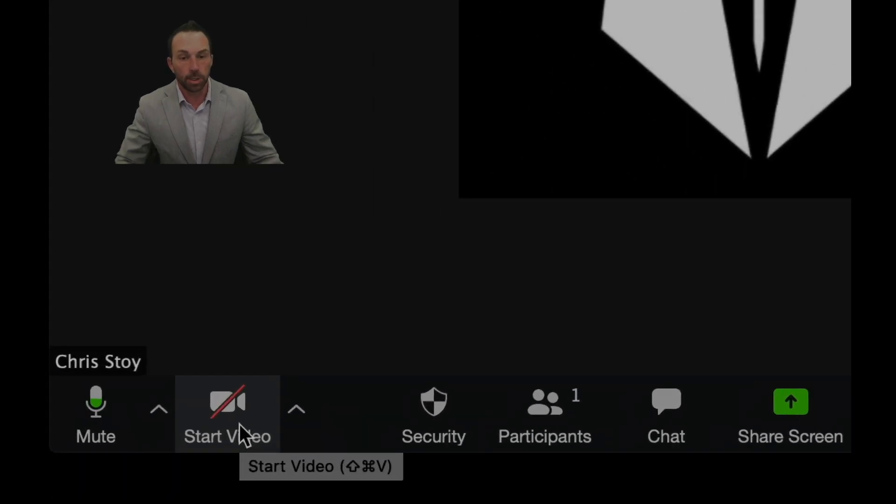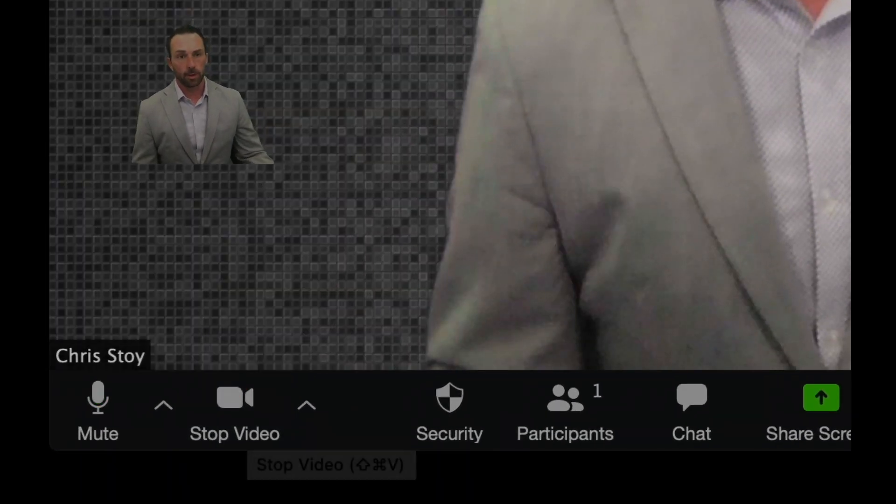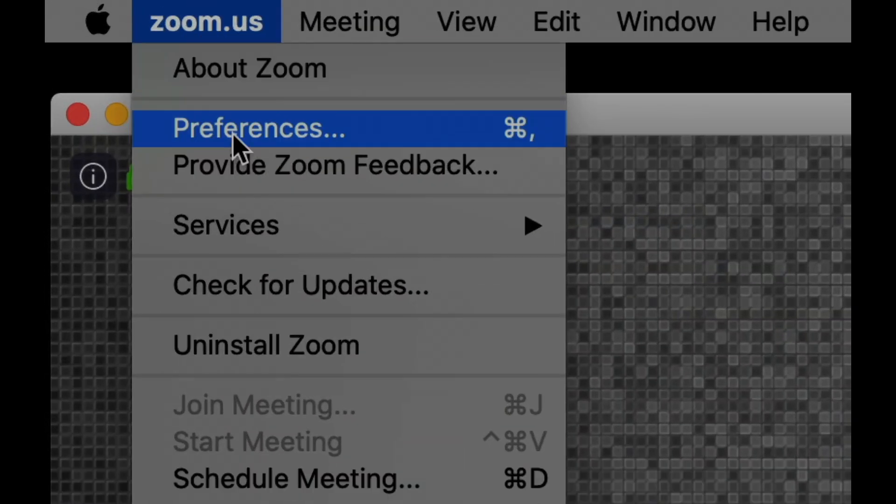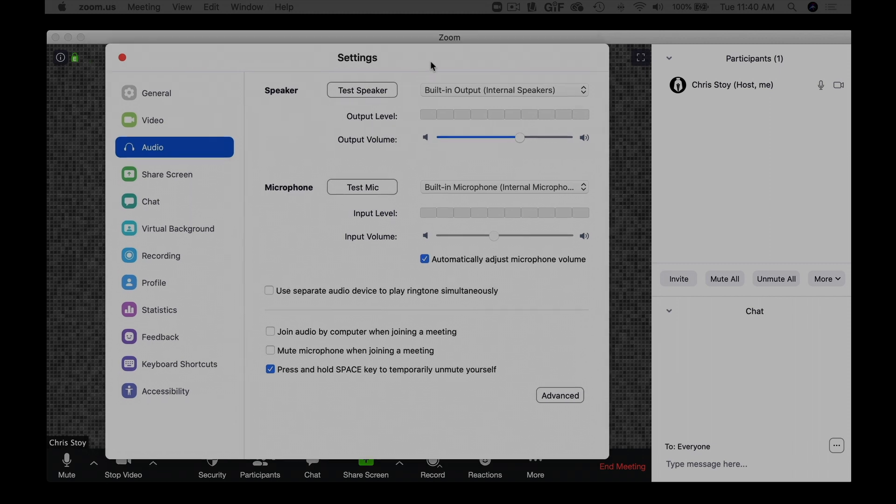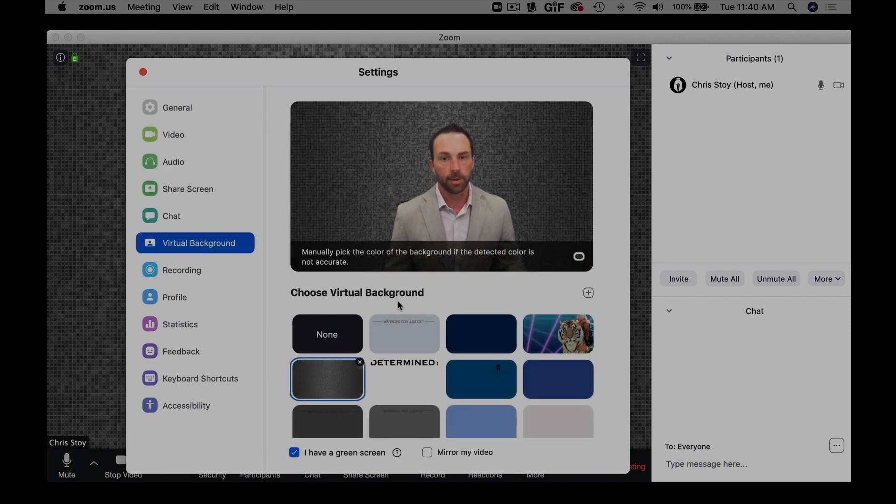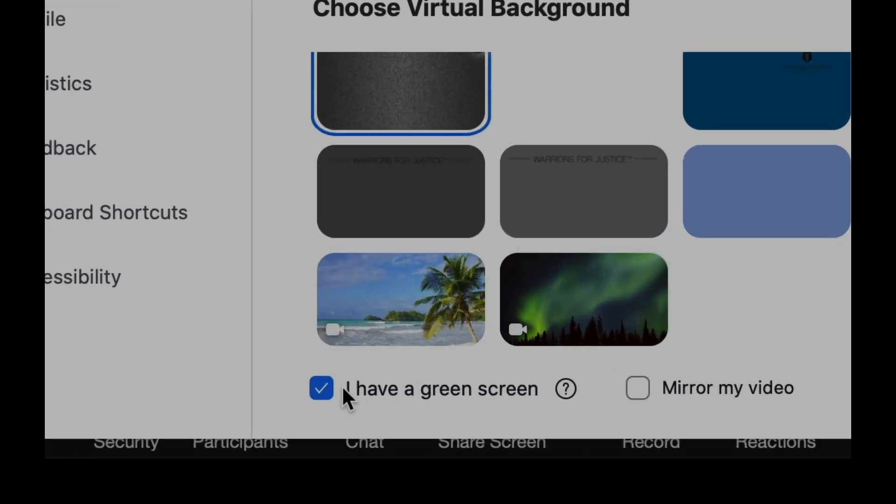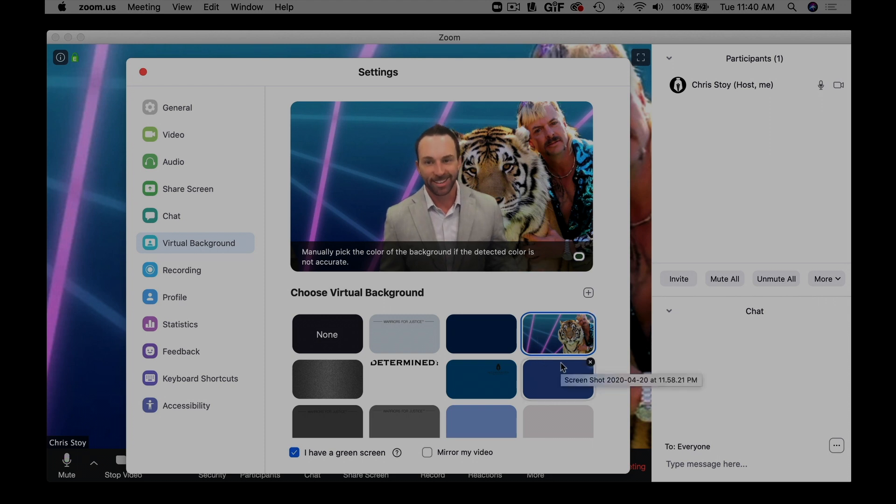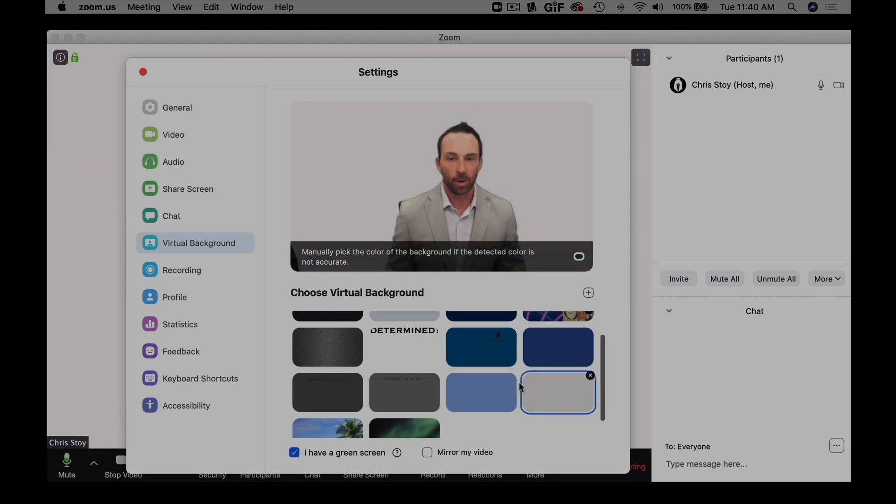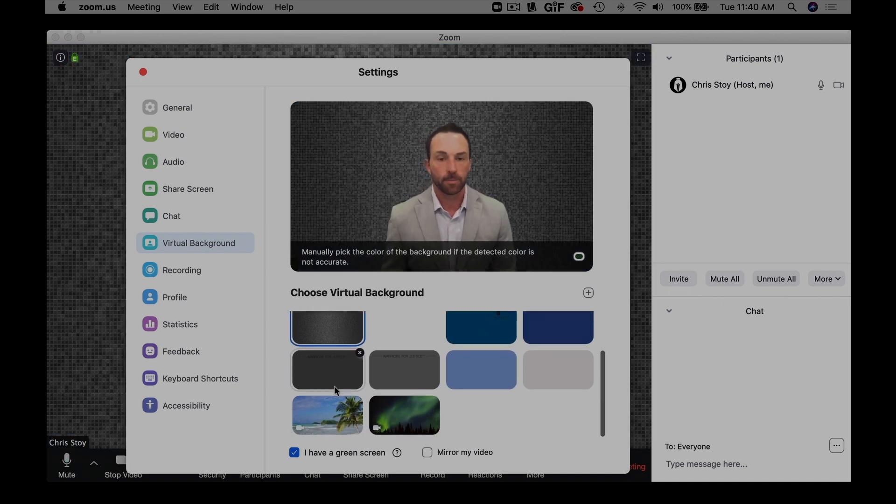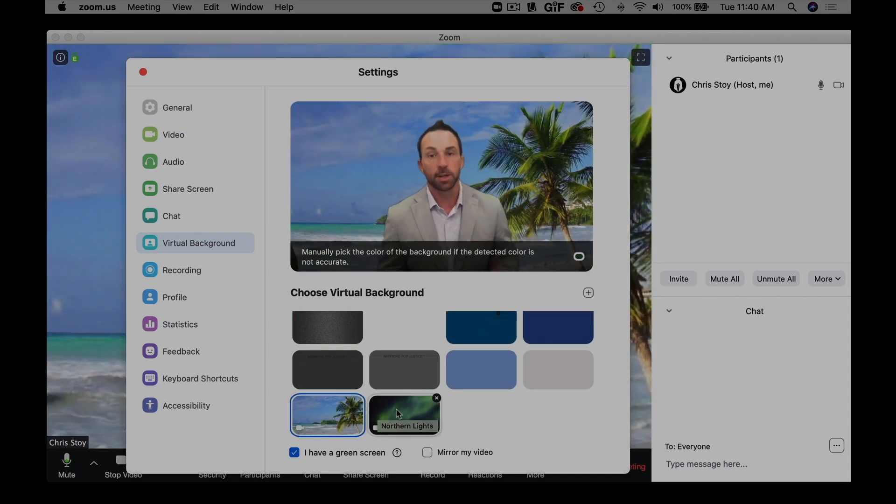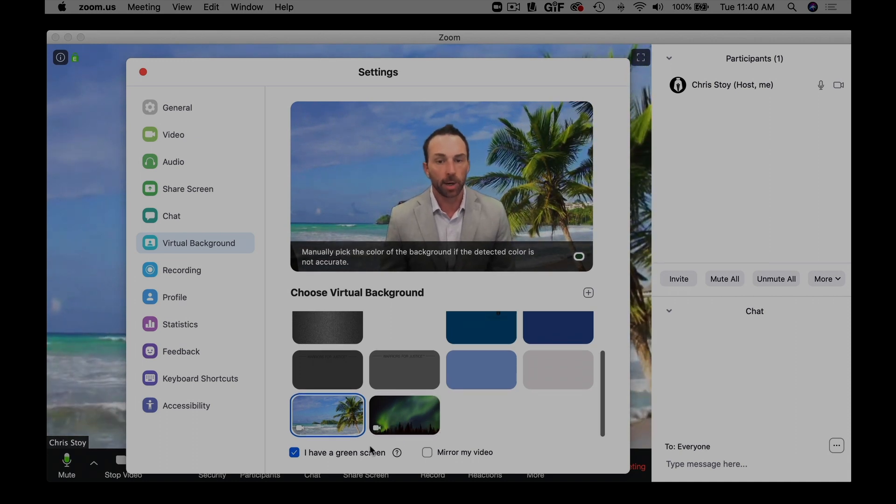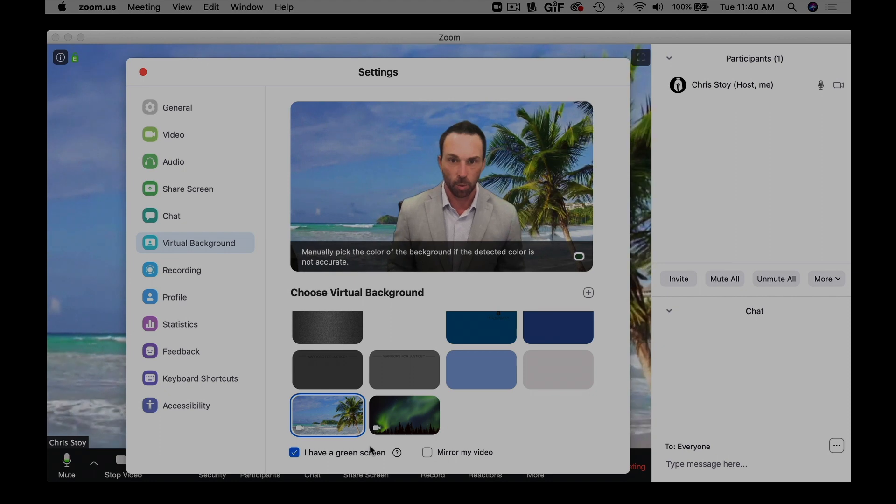Again, you can always change your background by going to preferences and then virtual background. Something that I may have forgotten to talk about in an earlier video is that I choose this, I have a green screen. And here you can of course choose your favorite array of choices for your Zoom background. I highly recommend getting the green screen, it makes all the difference in the world.